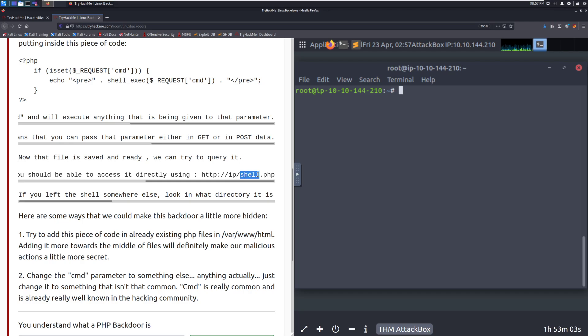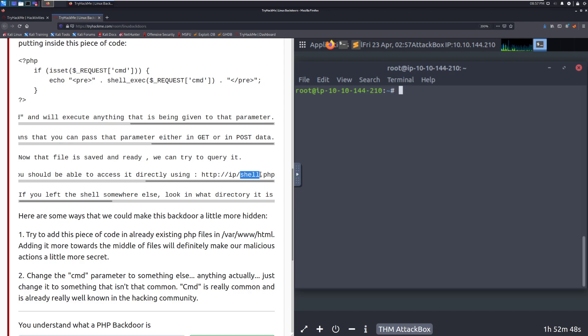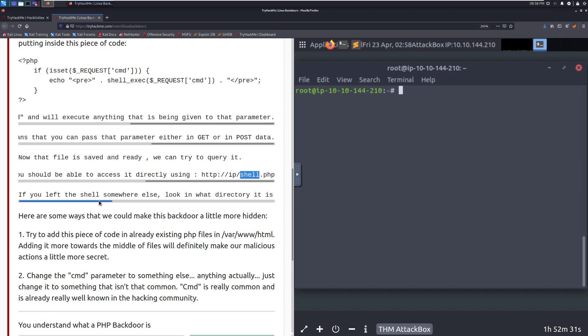Now that the file is saved and ready, we can try to query it. If you left the file in var www.html.shell.php, this is super obvious, so be aware of that. You should be able to access it directly. As long as the web server is on and it's running php, you should be able to access this. Again, very obvious name. This is something I wouldn't recommend naming it. You ideally, in this case, if you want to actually backdoor a machine, for the sake of maybe a competition, or if you're maintaining persistence within a penetration test, you're going to want to name this maybe something more benign.